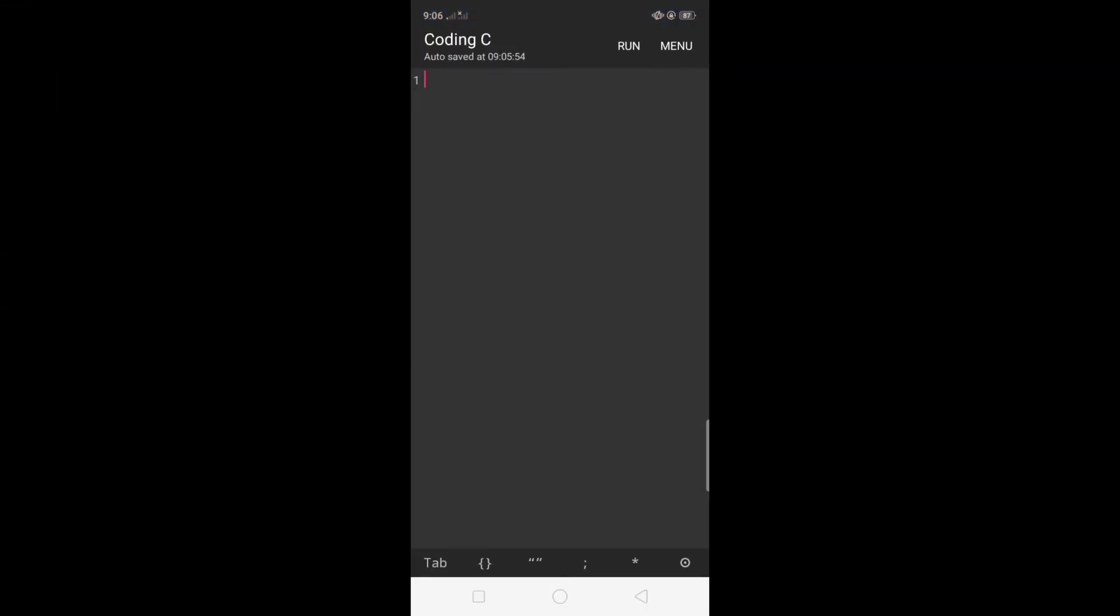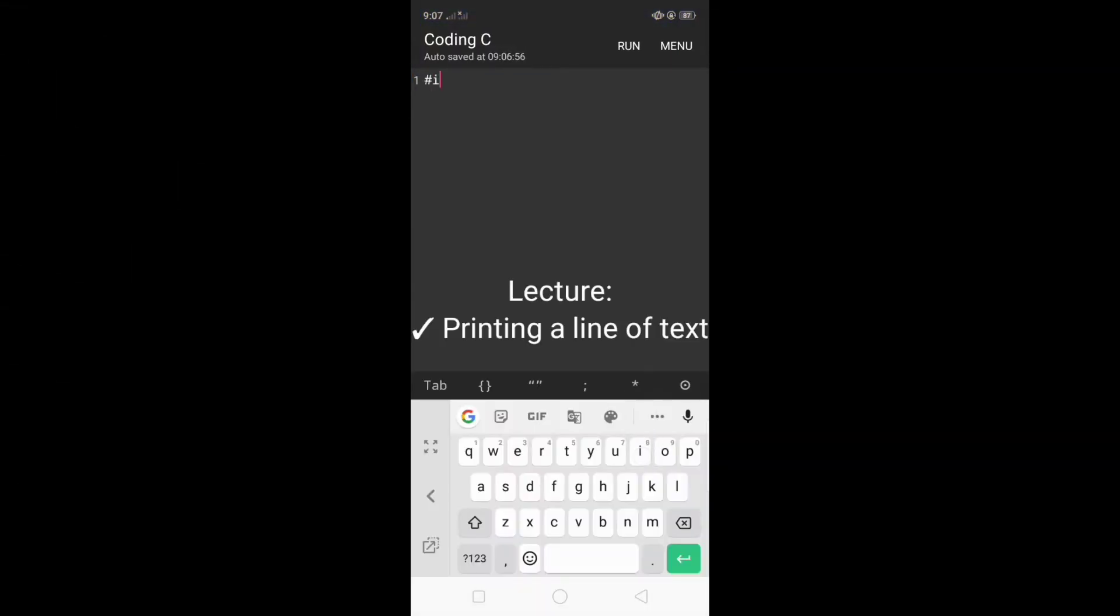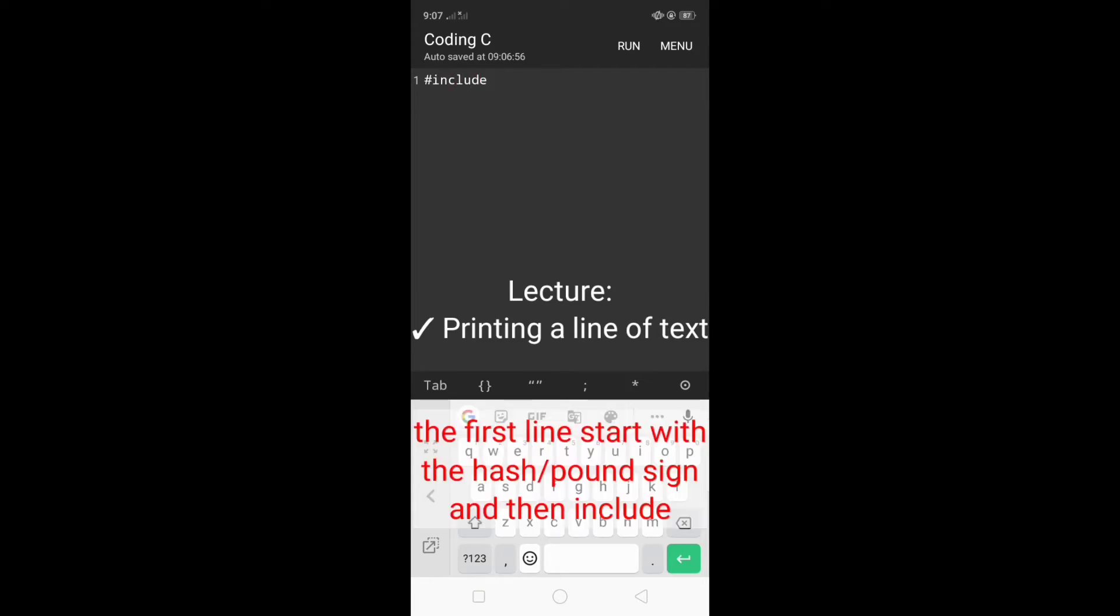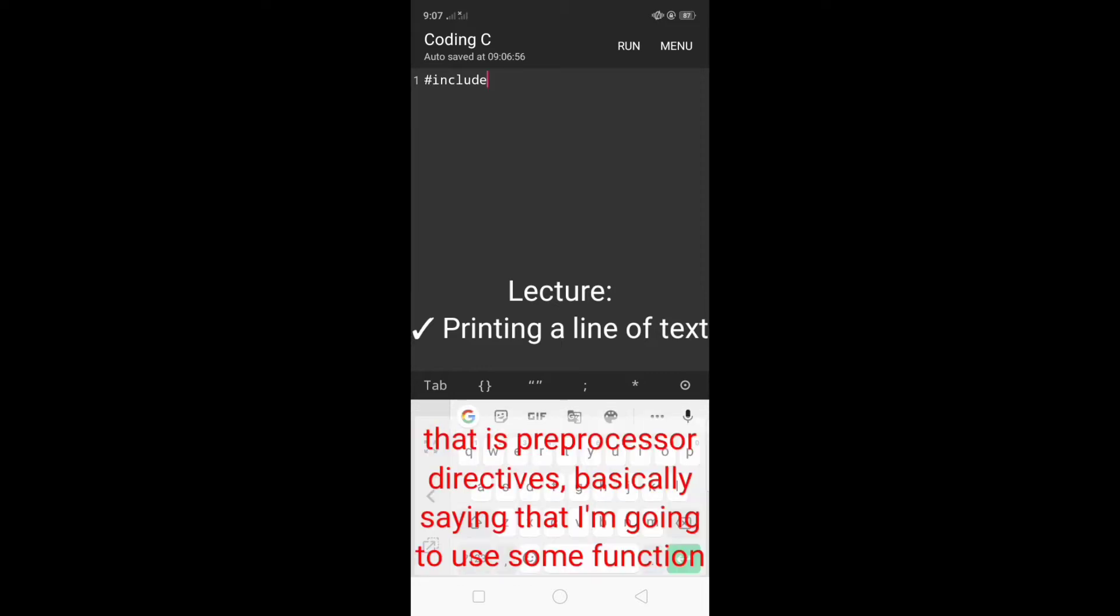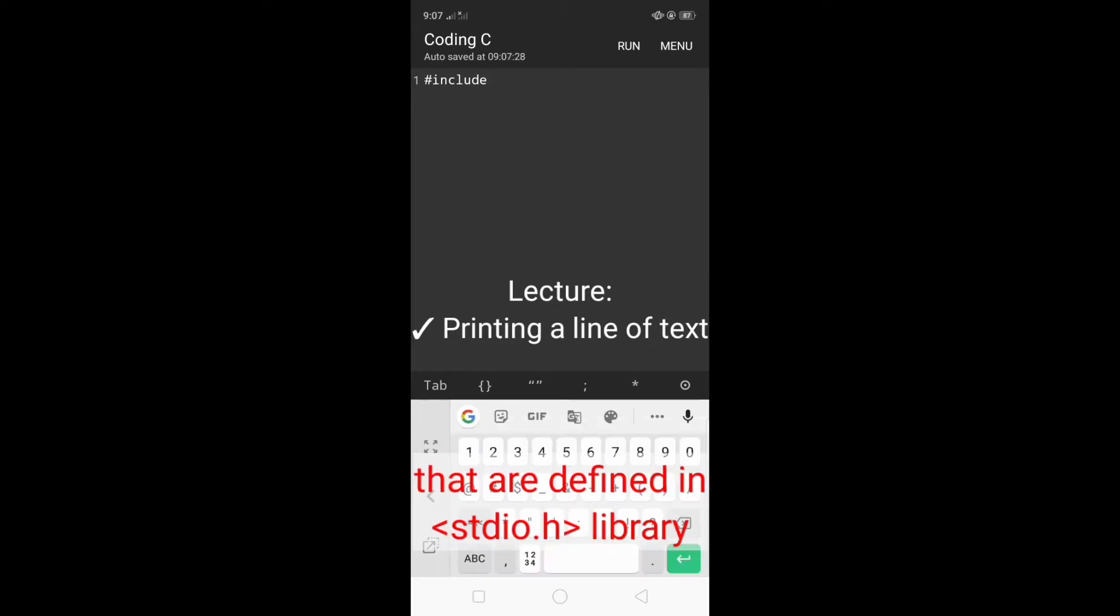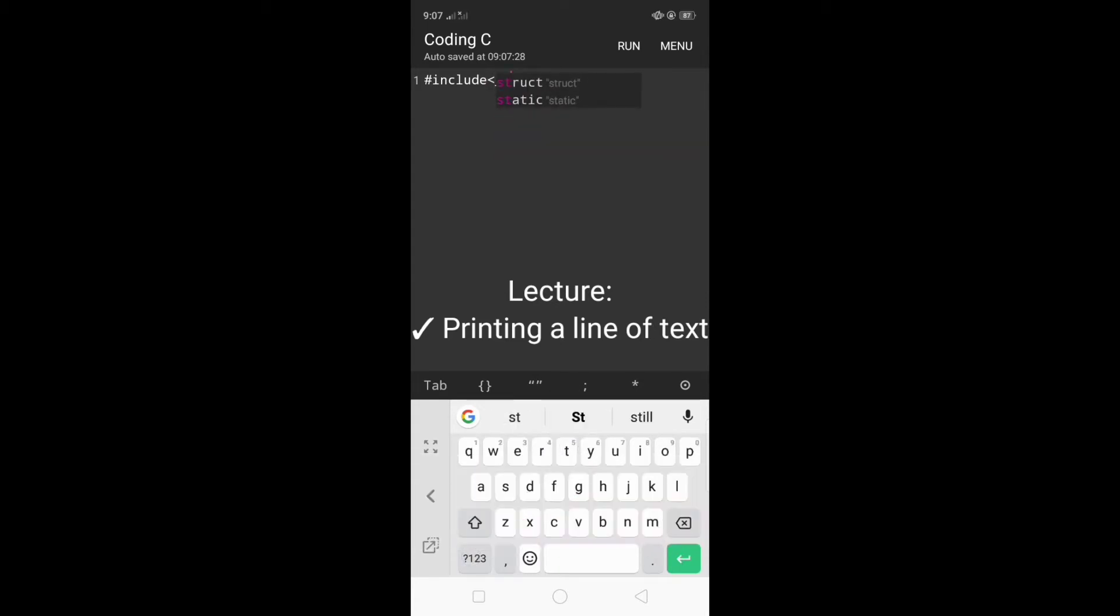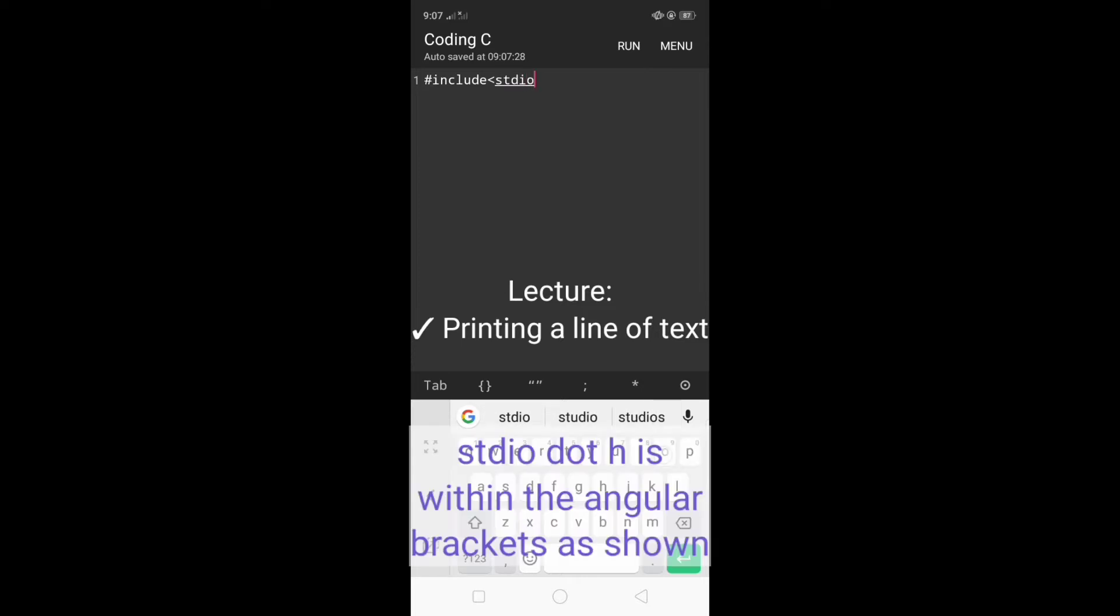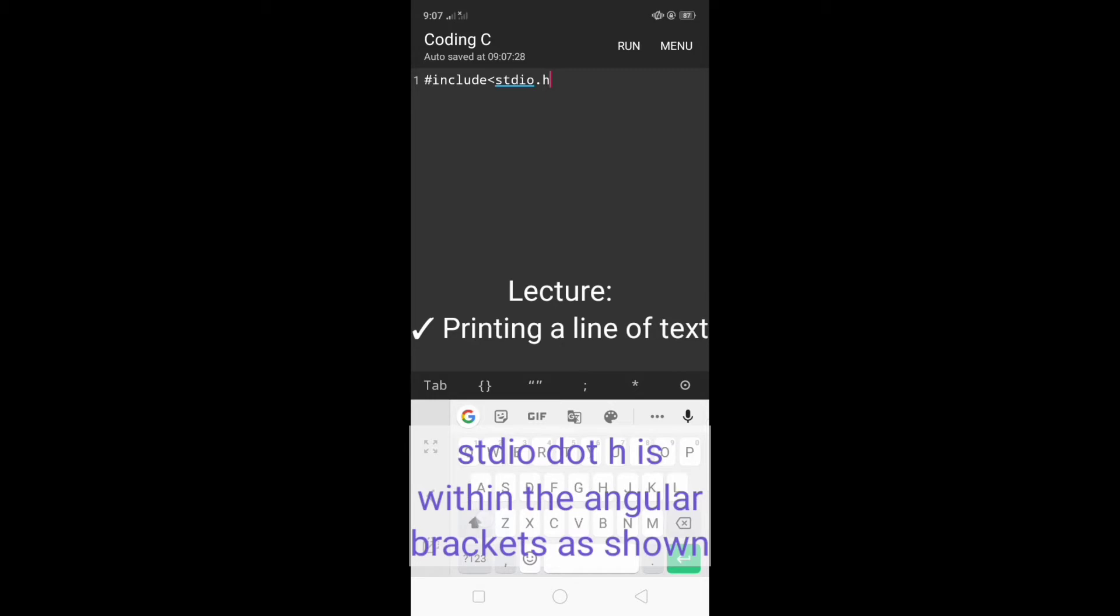I'm opening the app Coding C and I'm going to start coding. Our first line starts with the hash or pound symbol followed by include. That is a preprocessor directive basically saying that I'm going to use some functions that are defined in the stdio.h library. stdio.h is within the angular brackets as shown.